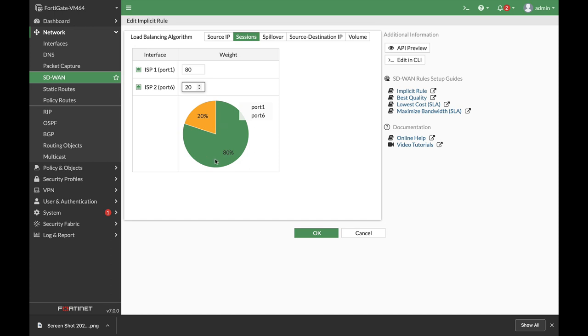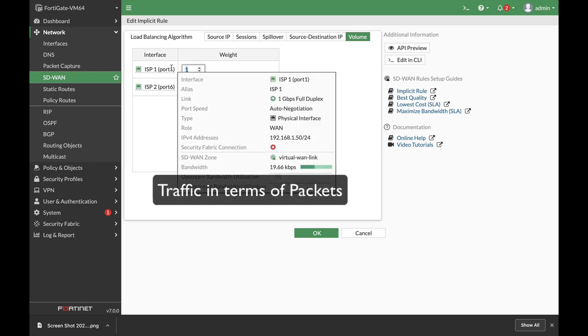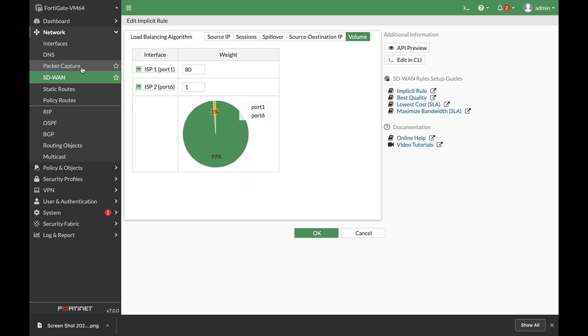If we want to distribute traffic according to the volume, the amount of traffic, again we will use—let's assume that we want to handle 80% of the traffic on ISP1 and 20% of it on ISP2. And there it is.